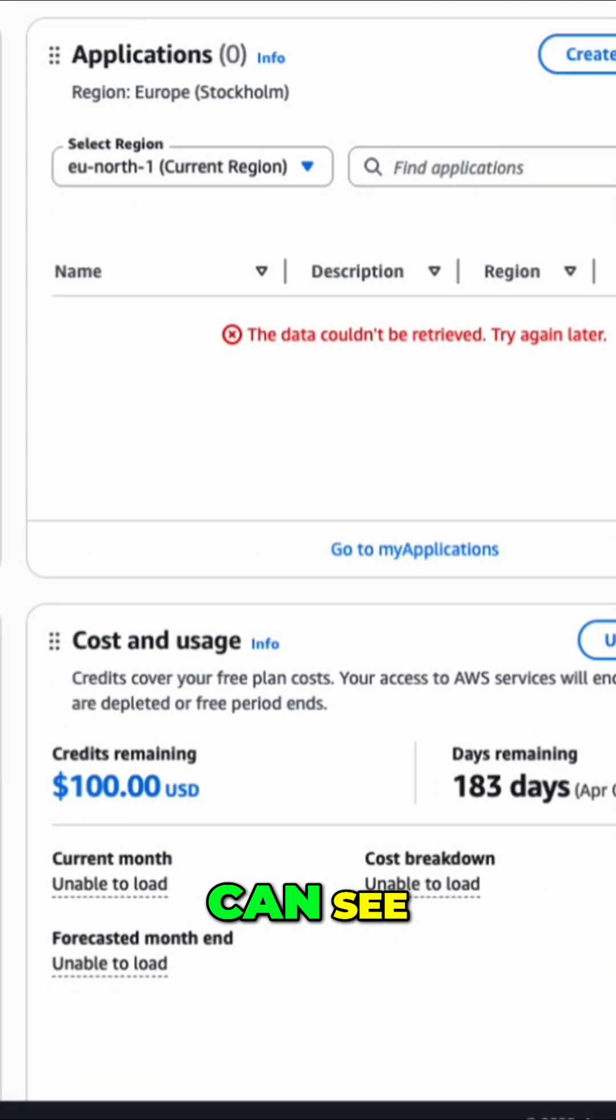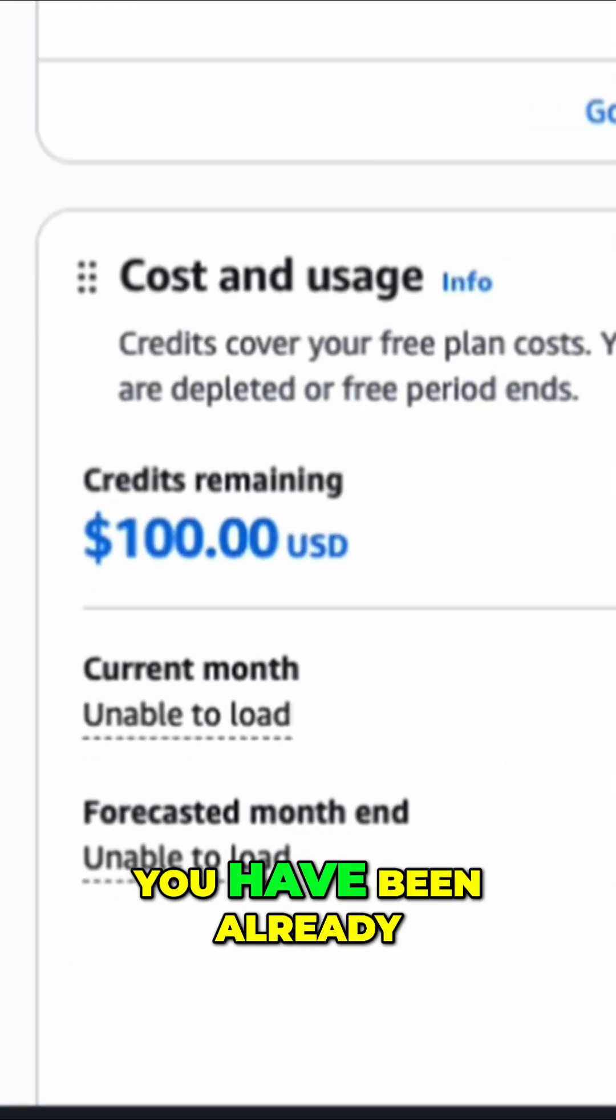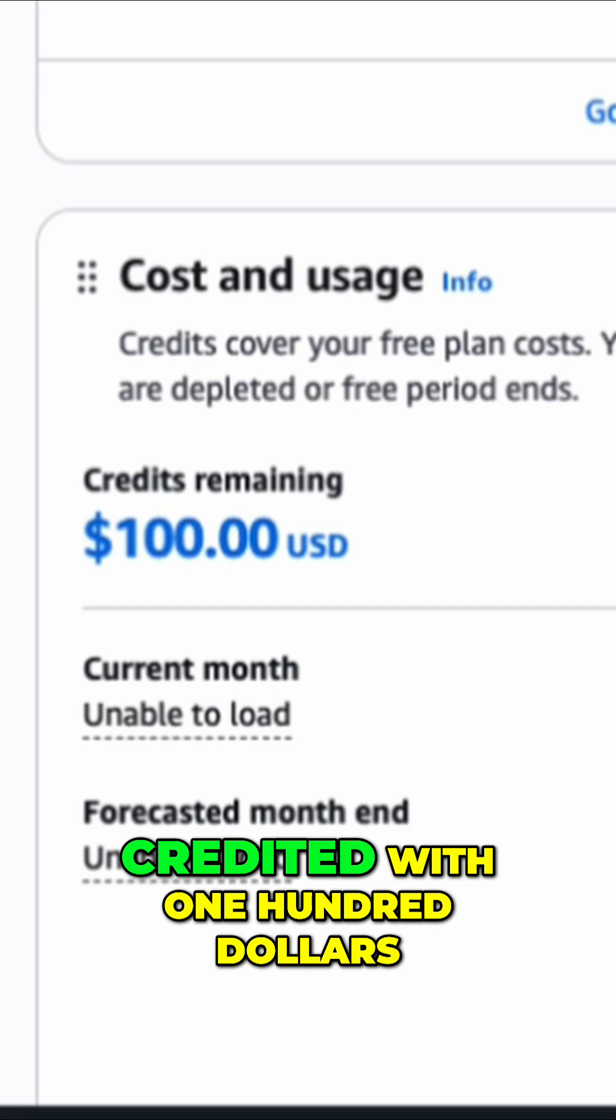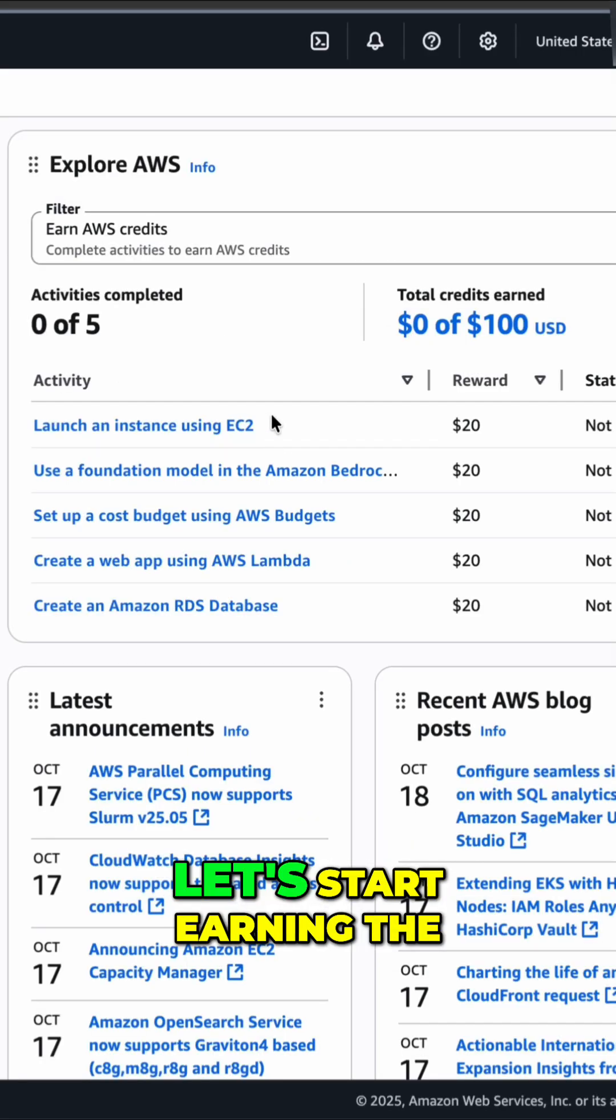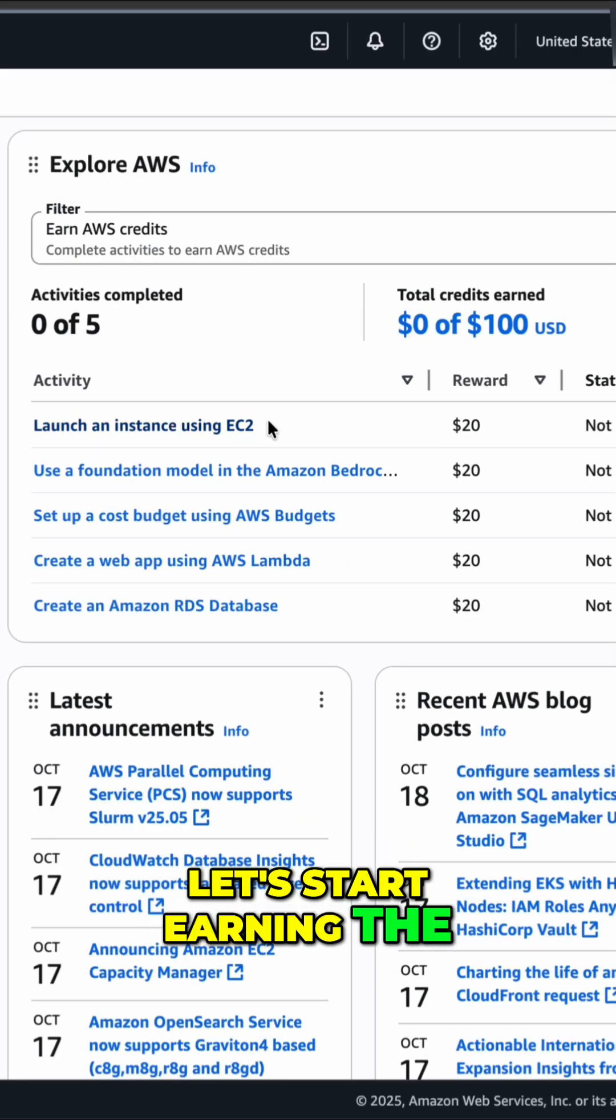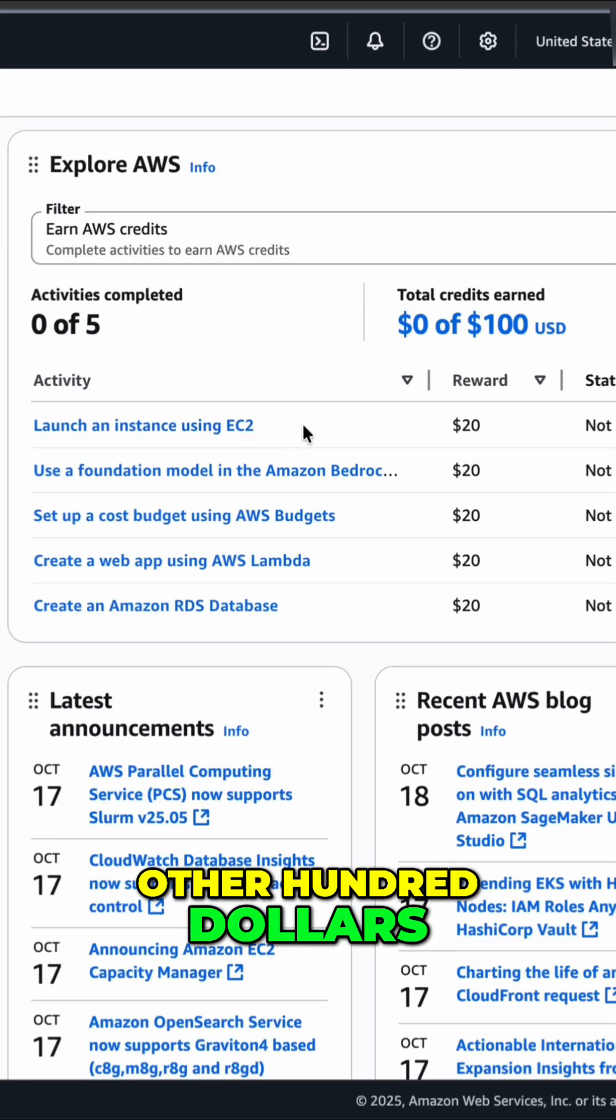And as you can see, you have been already credited with $100. Let's start earning the other $100.